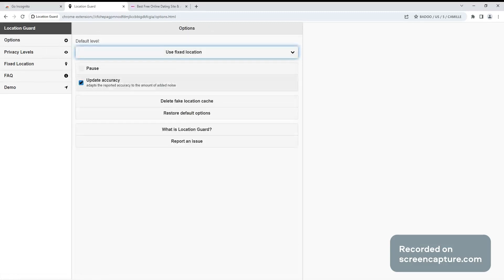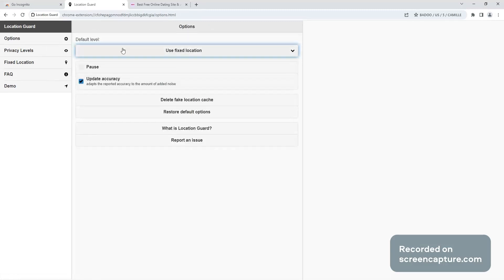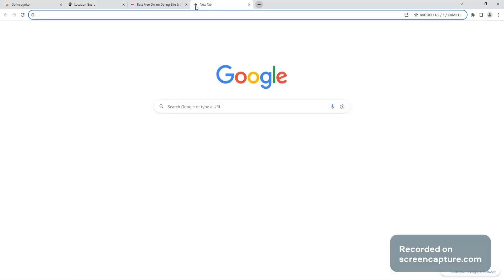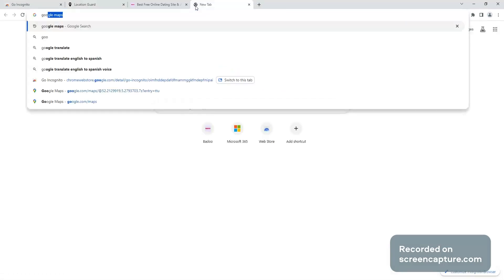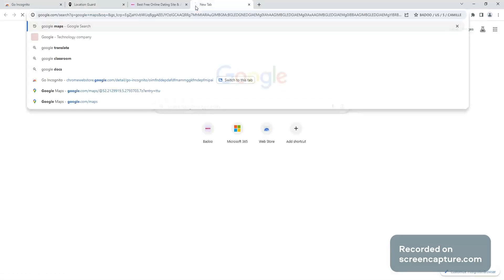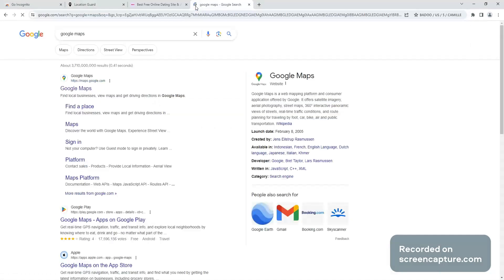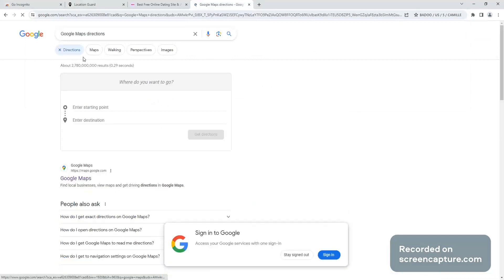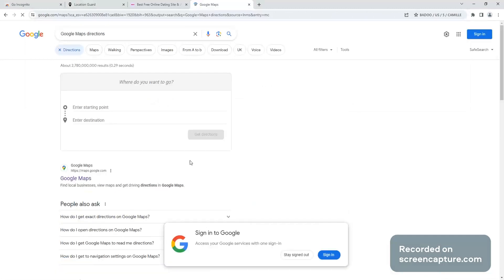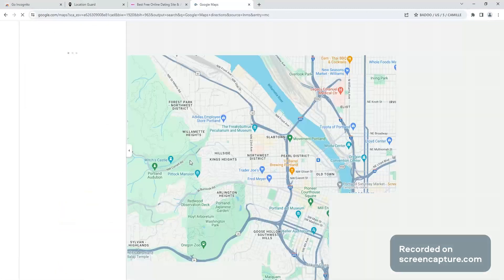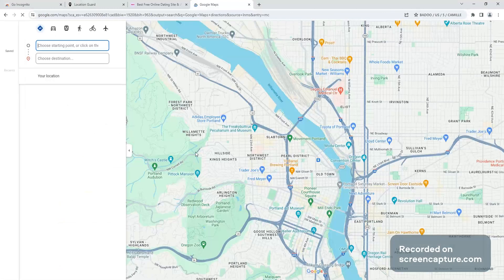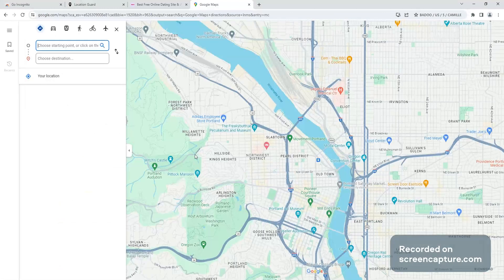So now how do we check? We go to Google Maps with new directions or maps I guess, and if we did it right it should bring us to the exact spot that I spoofed in Location Guard.